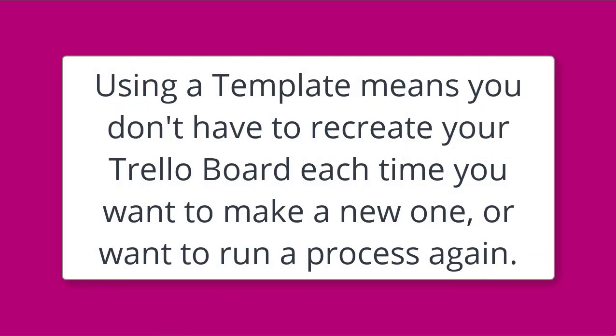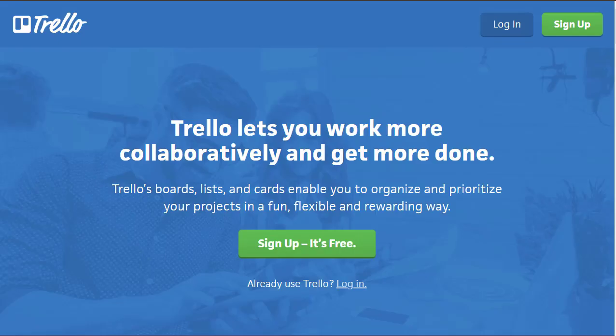Using a template means you don't have to recreate your Trello board each time you want to make a new one or run a process again. Here is the home page of Trello, and if I just click up here...